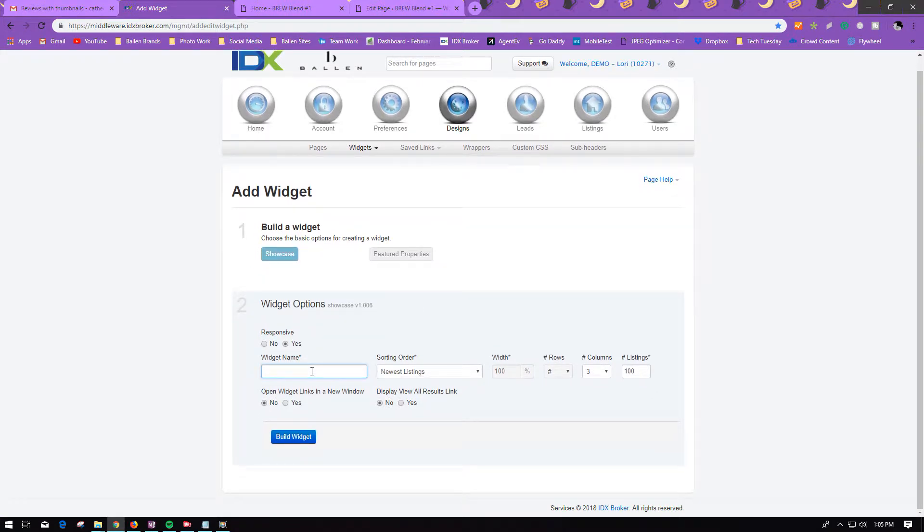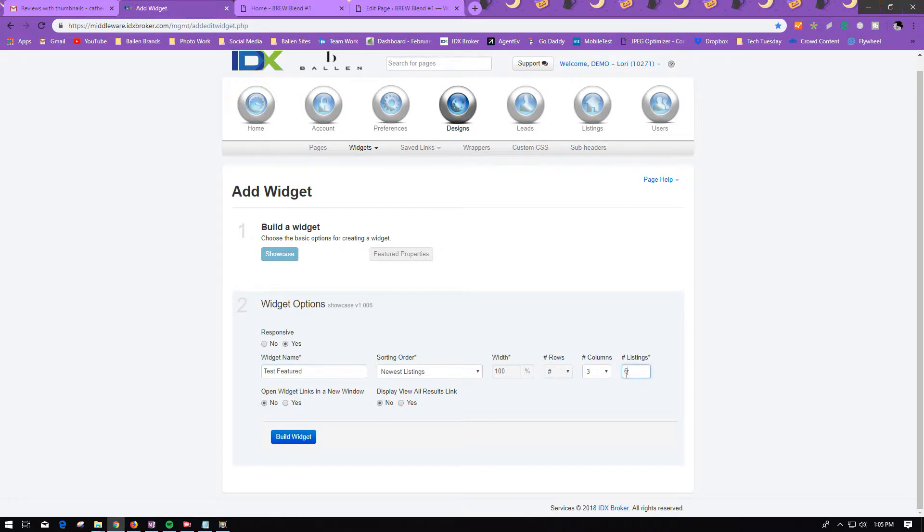Then you will name your widget, choose whichever settings you would like to choose. You can change the number of listings, whether it be 6 or 15, to include on your Showcase.